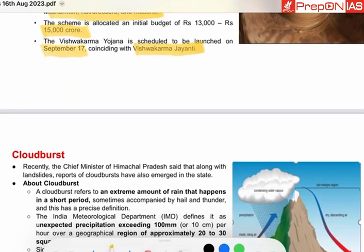Cloudburst. The Chief Minister of Himachal Pradesh said that along with landslides, reports of cloudburst have emerged in the state. The number of cloudburst incidents in these states is increasing.